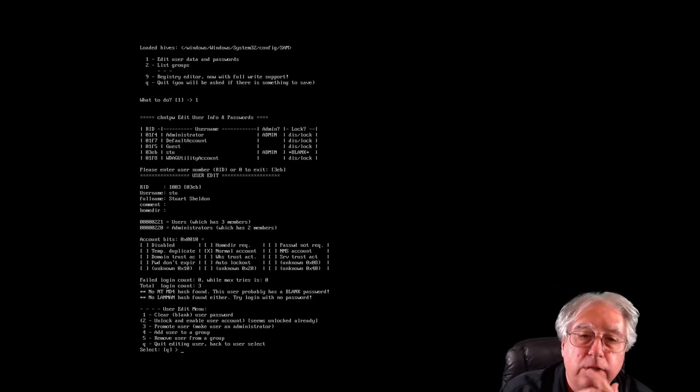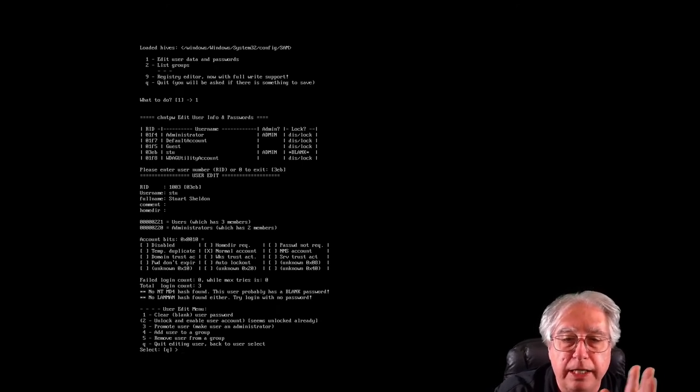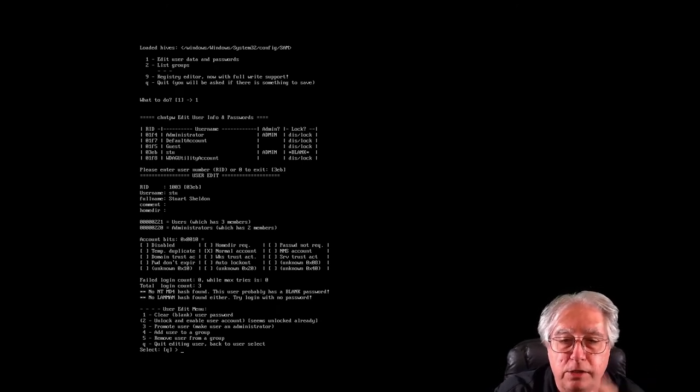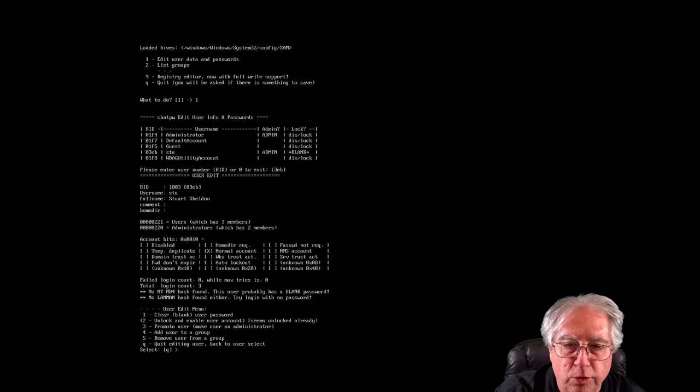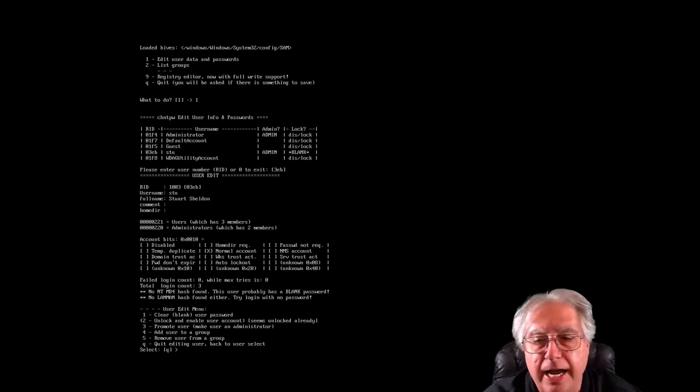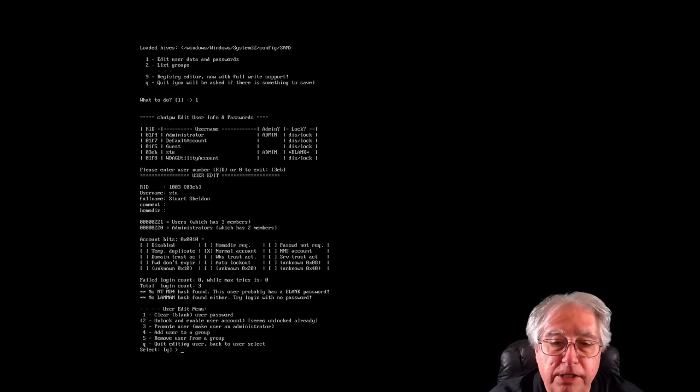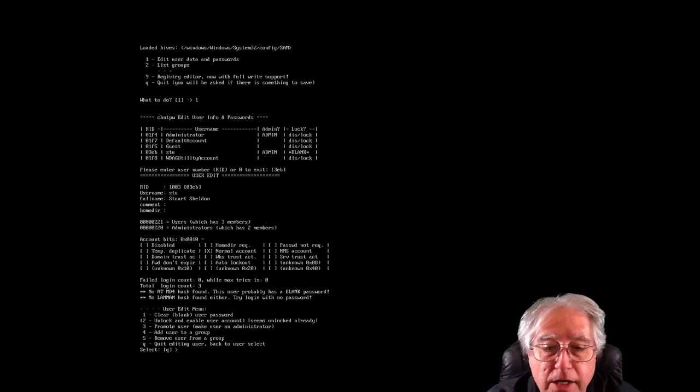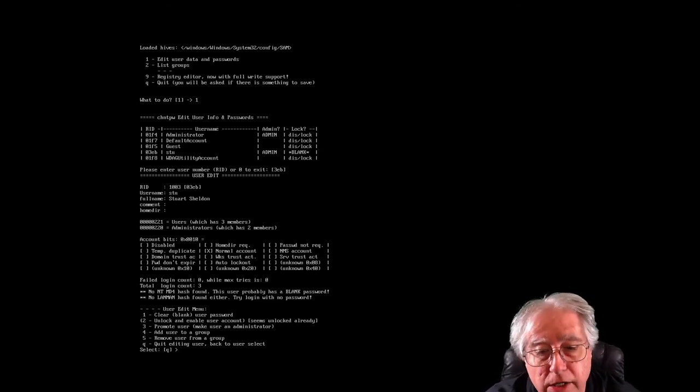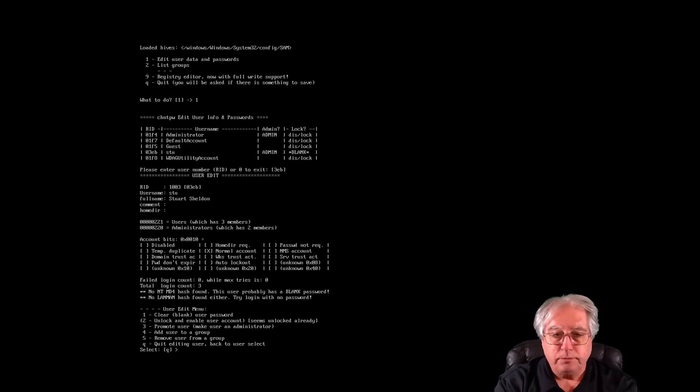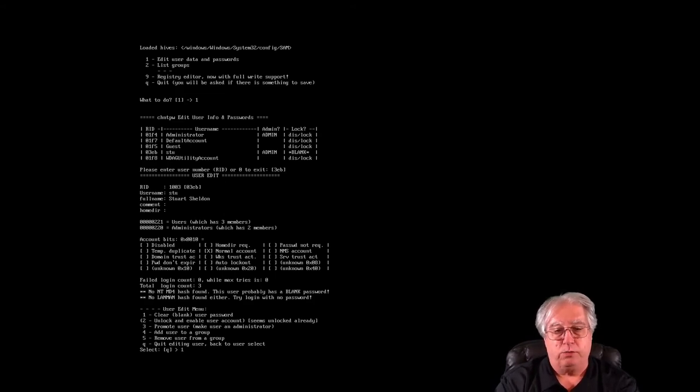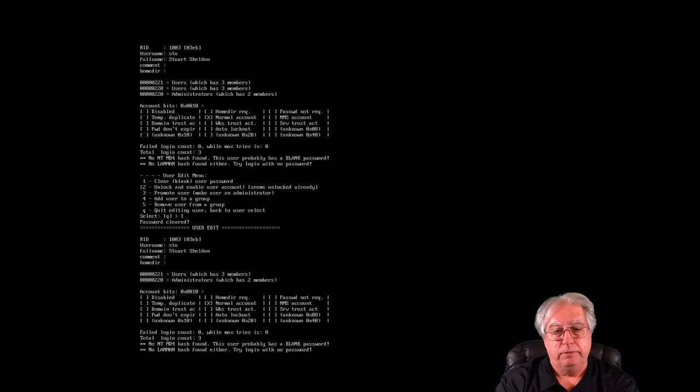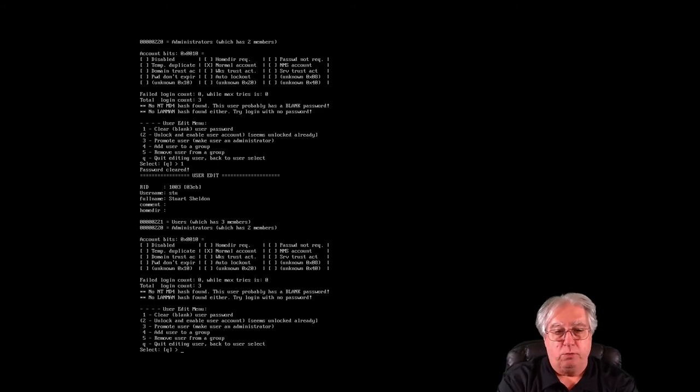And you can see up at the top, the user edit, it shows me comments, user, and the groups I'm in and all that. I have several different account bits I can change. What I'm going to do here is I'm going to select 1 to clear or blank the password. Okay, just like that, it now has blanked my password.